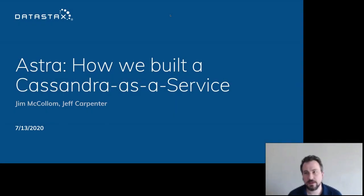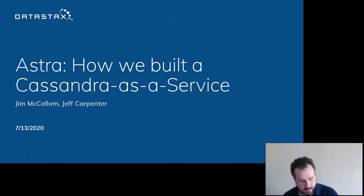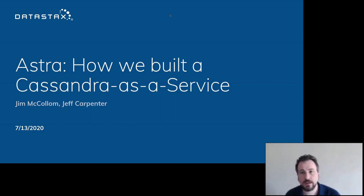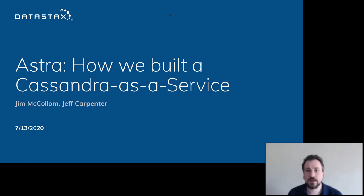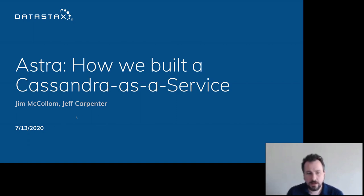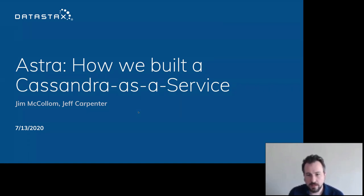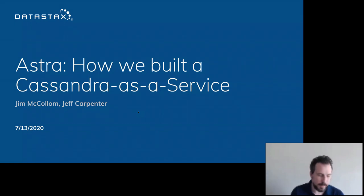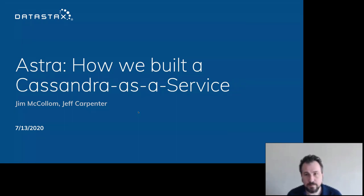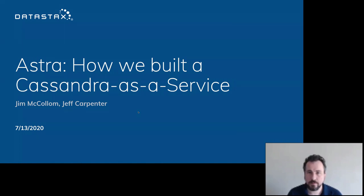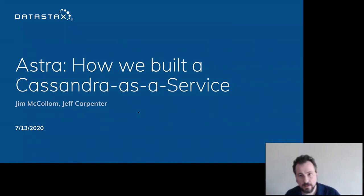All right, guys. Let's get started. We're super excited today to have Jim McCollum and Jeff Carpenter from DataStax to come give a talk today about the new Astra Cassandra as a service product that they put out in the last year.